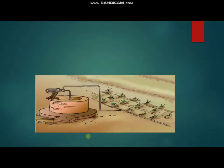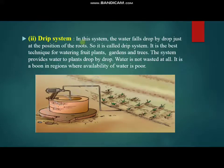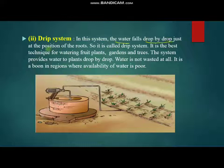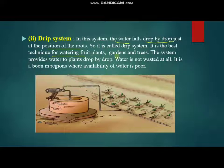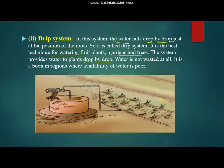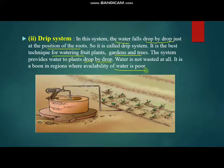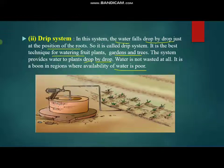The next modern irrigation method is the drip system, where water falls drop by drop just at the position of the roots. It is the best technique for watering fruit plants, gardens, and trees. Water is not wasted at all, making it a great resource in regions where availability of water is poor. By using the drip system, many farmers are growing different types of fruits and vegetables even in desert areas of India.